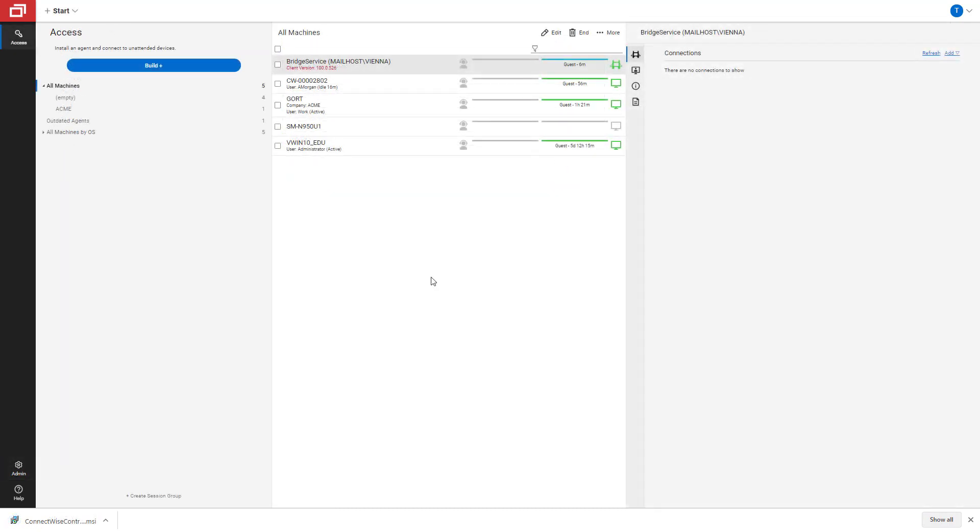After the MSI has downloaded, you want to install it on the machine that is on the same network as the RDP and VNC machines.